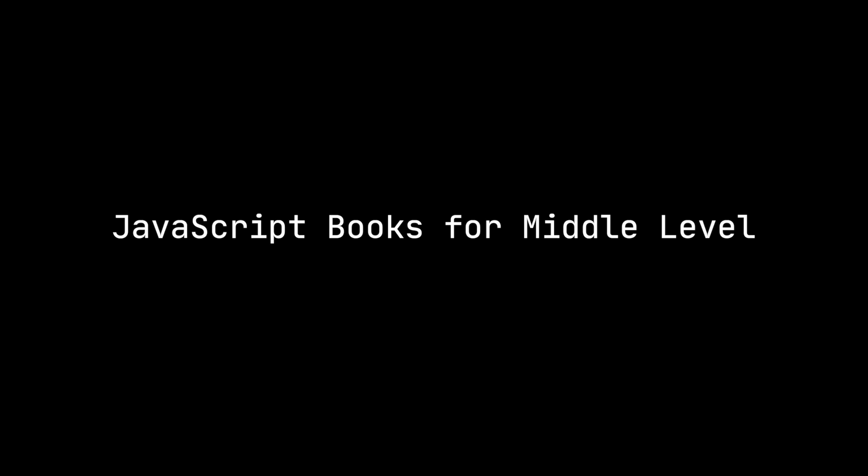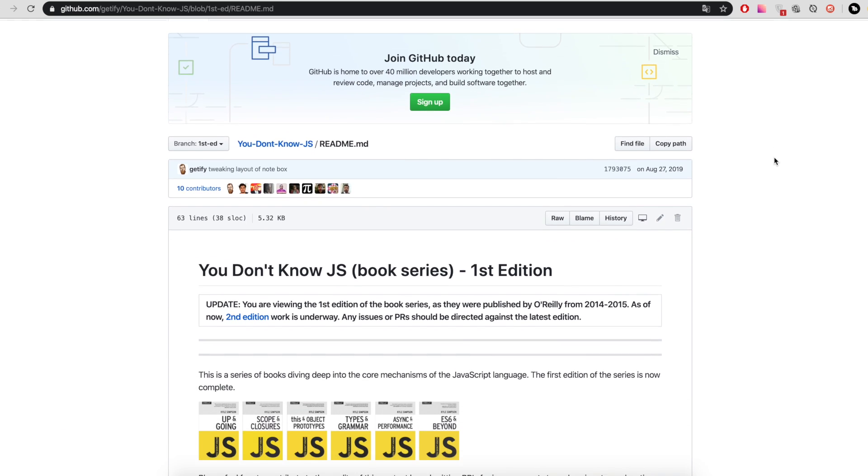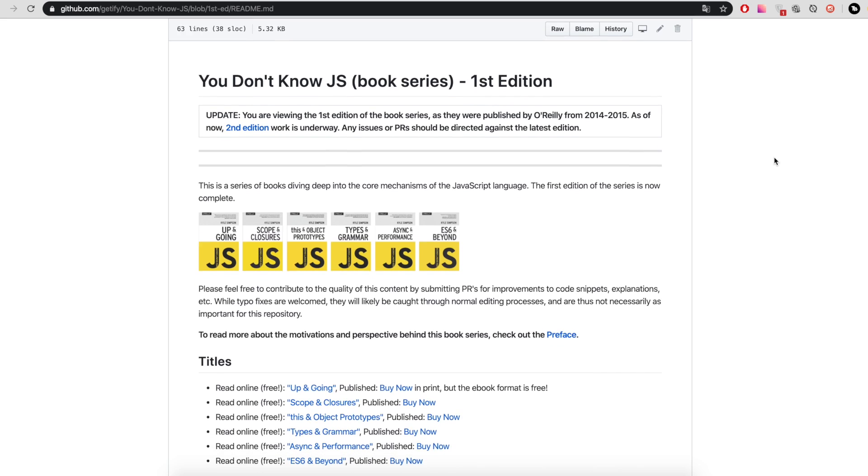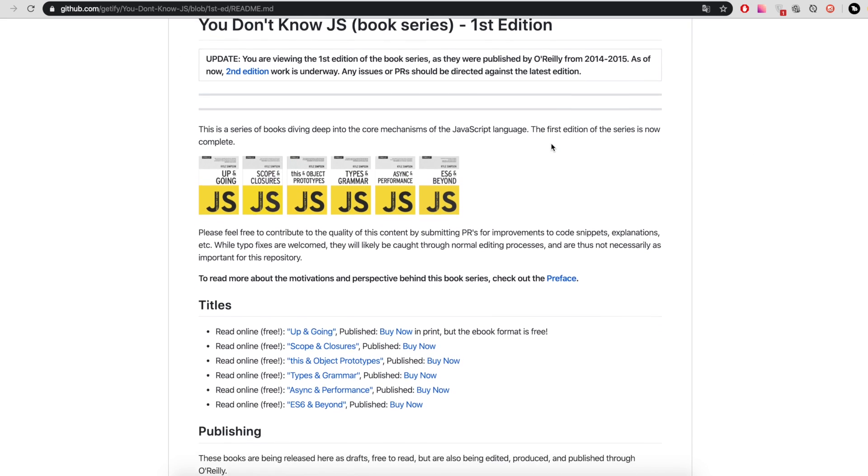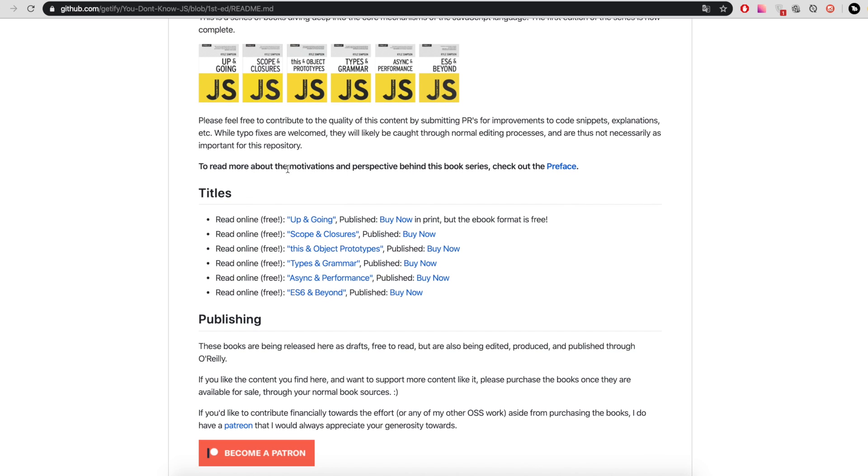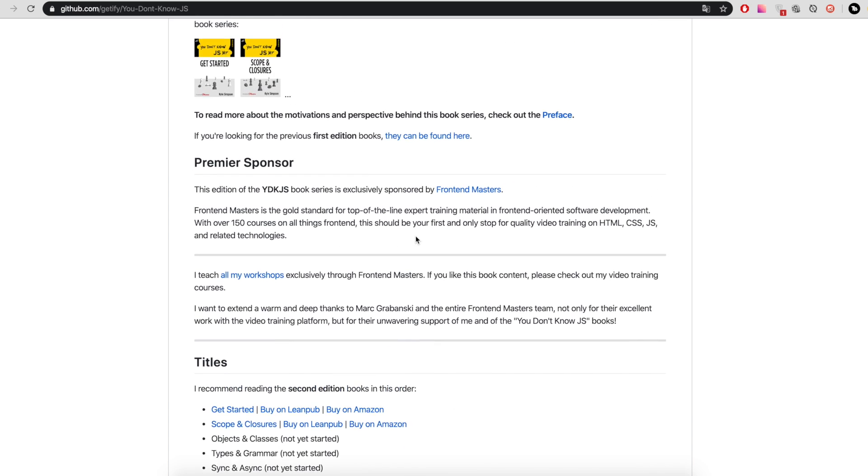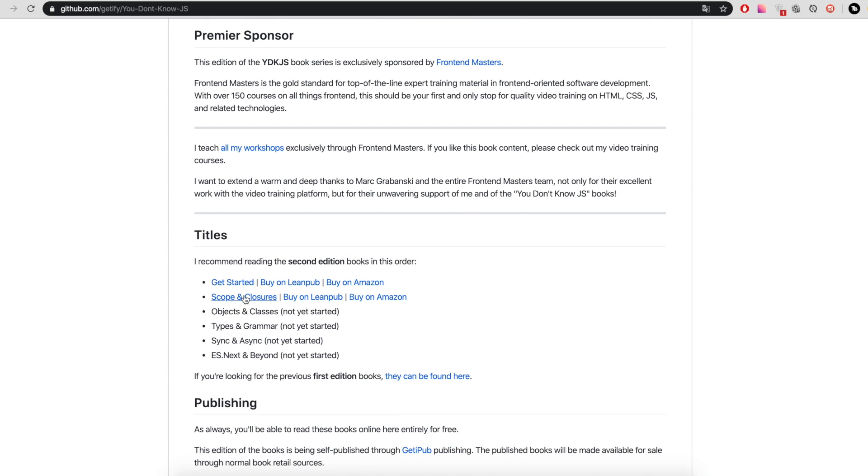Middle level: This book is located on GitHub and is called You Don't Know JS. There are two editions. The first can be read here. All books are presented in Read Online mode. The second edition is now in the process of publication, but you can read two books: Get Started and Scope & Closures.